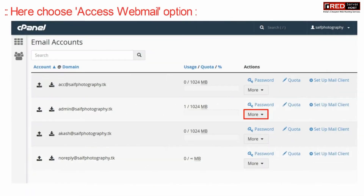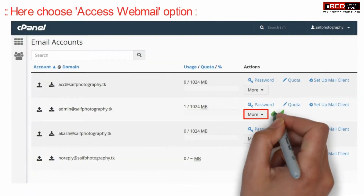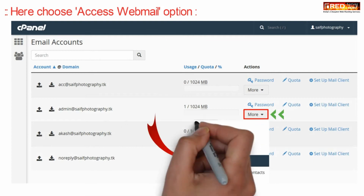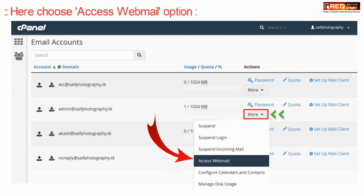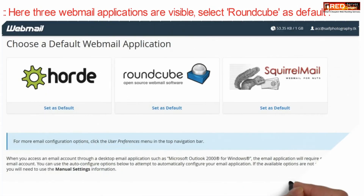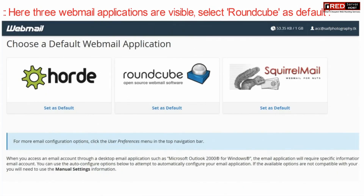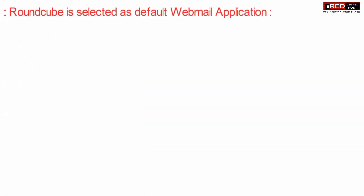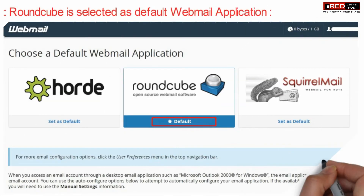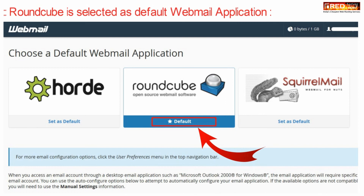Now here click on 'Access Webmail' in front of the particular email ID where you would like to select the default webmail client. Once you see the three webmail application clients, select the middle option, which is Roundcube, as default. This will further be highlighted with a star mark.